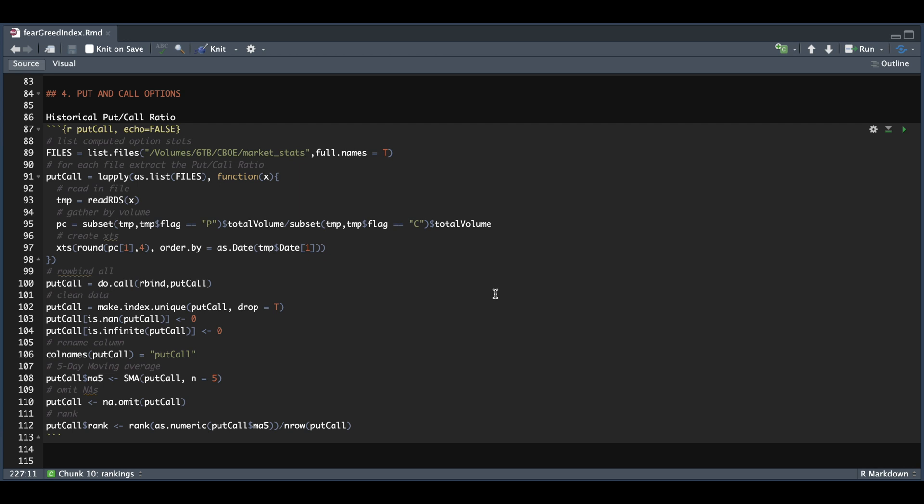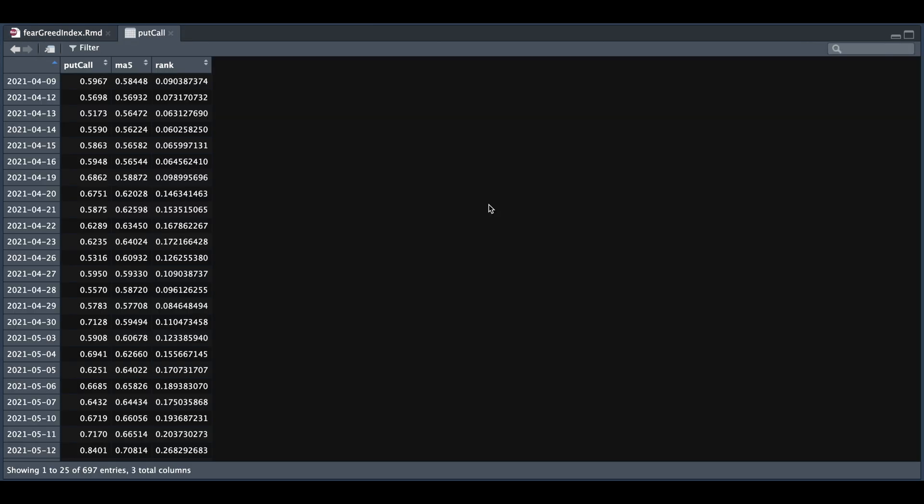For the put and call ratio, I do have this ratio calculated on a daily basis. So again, I'll be reading in my files, creating a ratio, and returning that as an XTS object. I'm going to add a five-day moving average, and then rank. So if we take a look at put and call, we have our ratio on a daily basis, the five-day moving average, and then our rank.